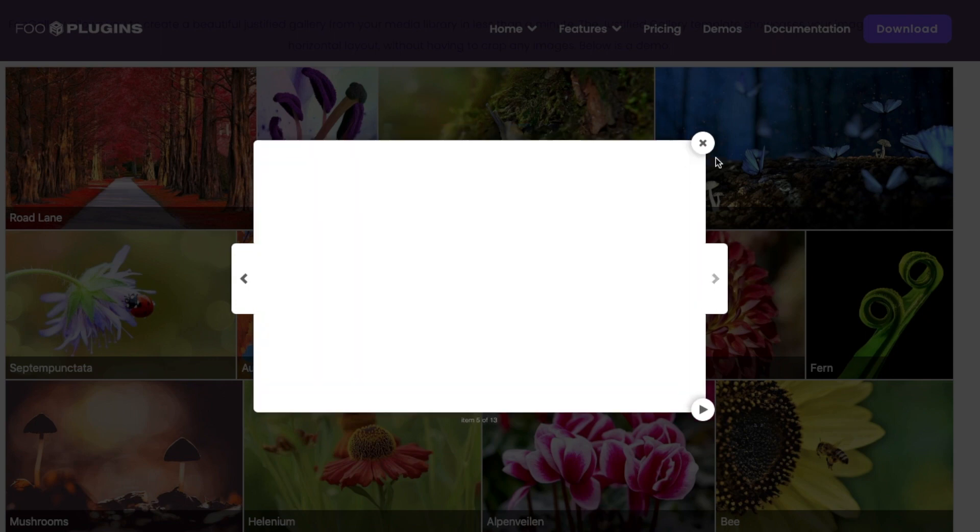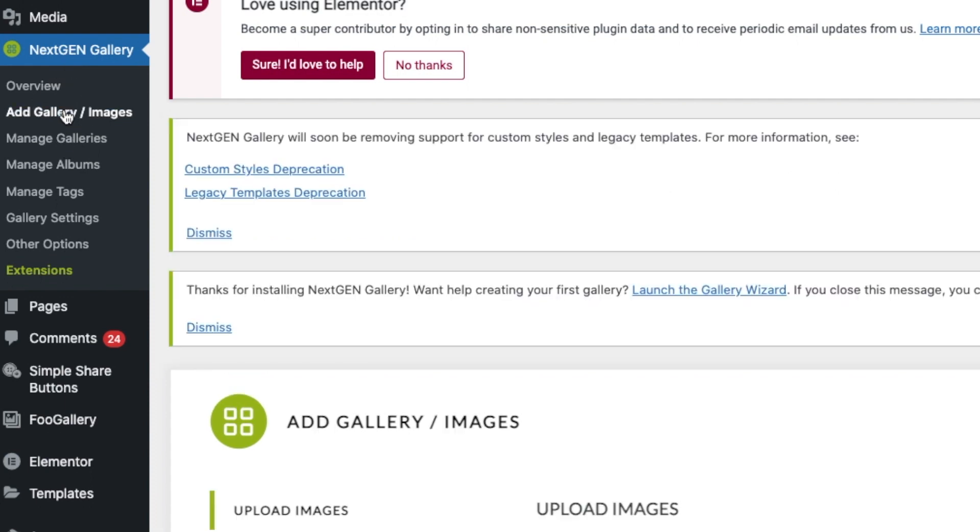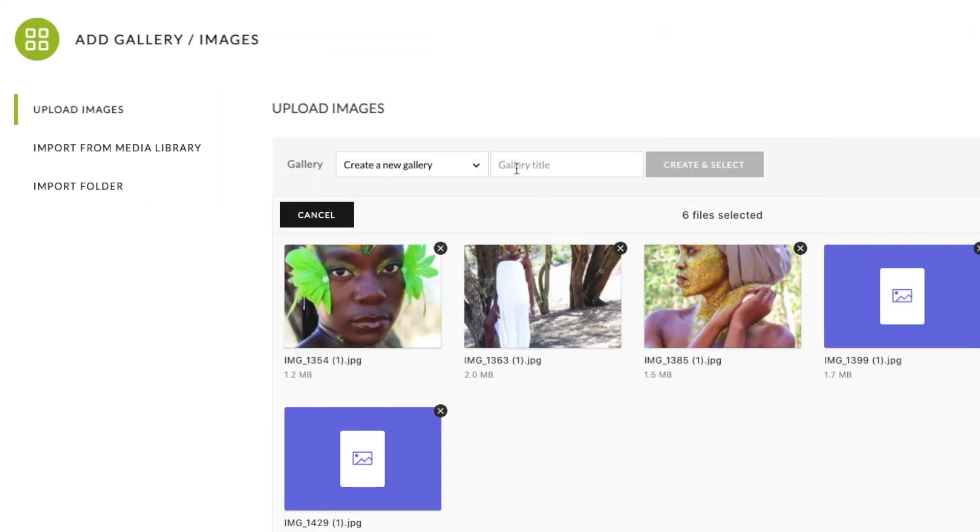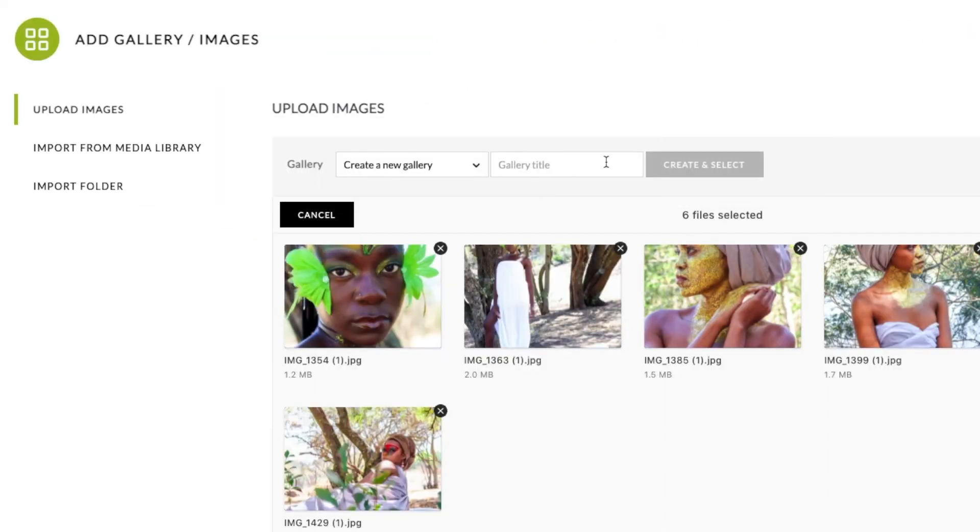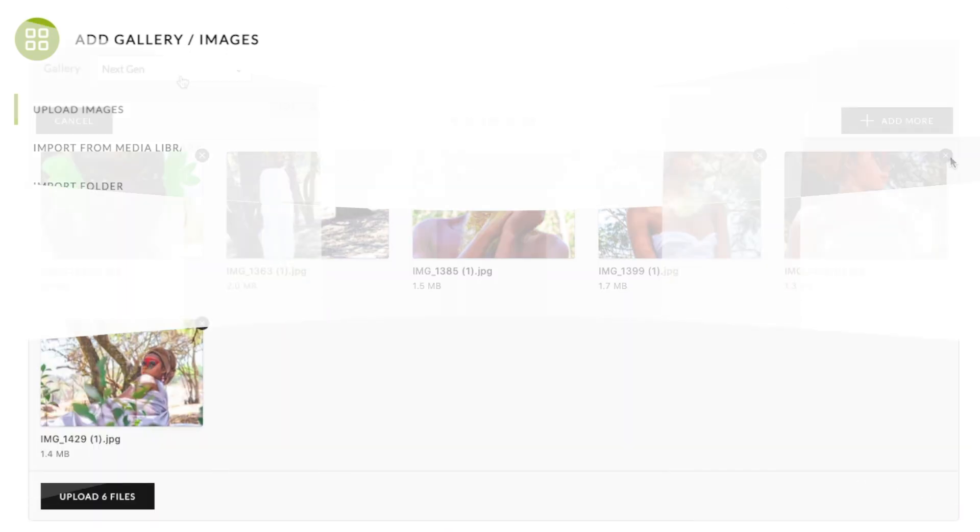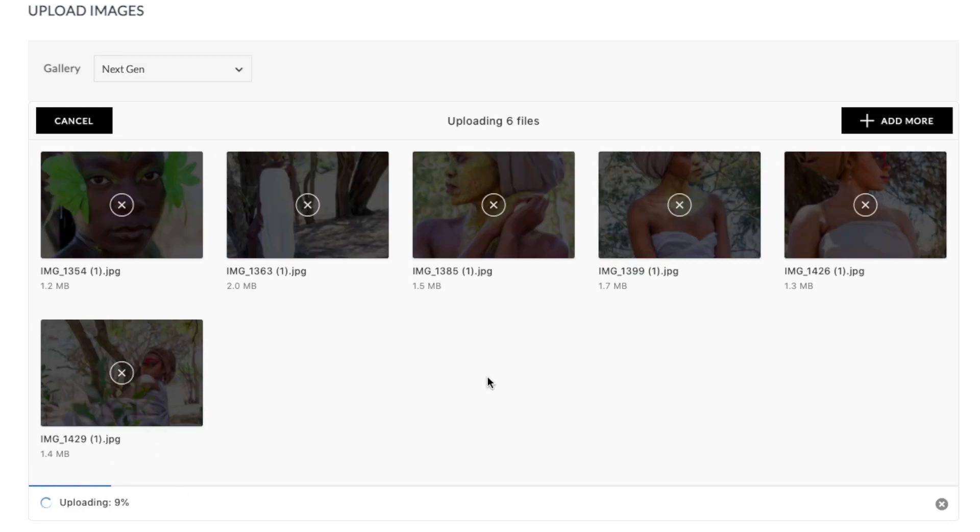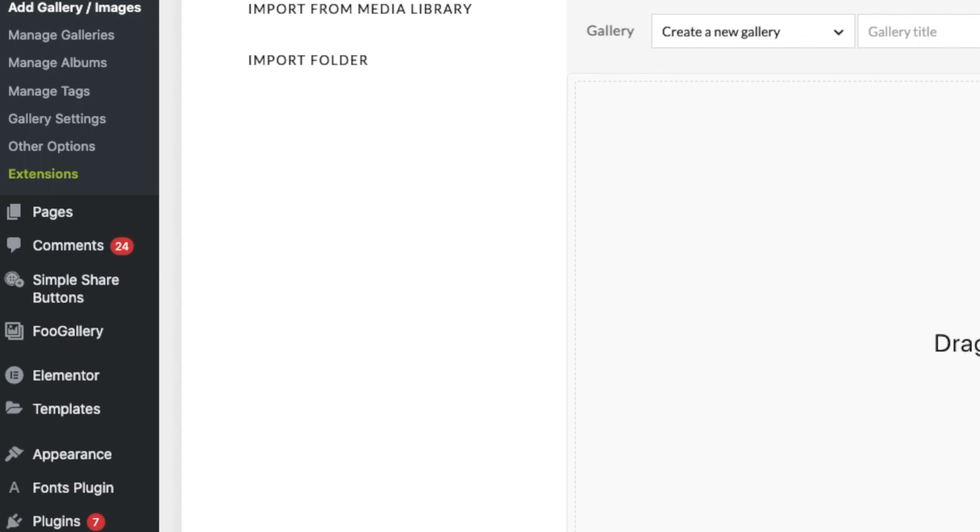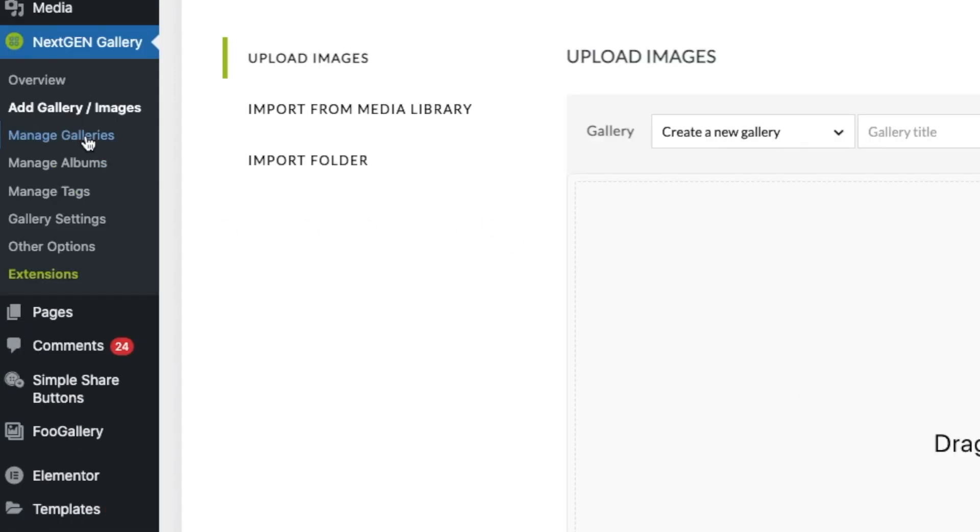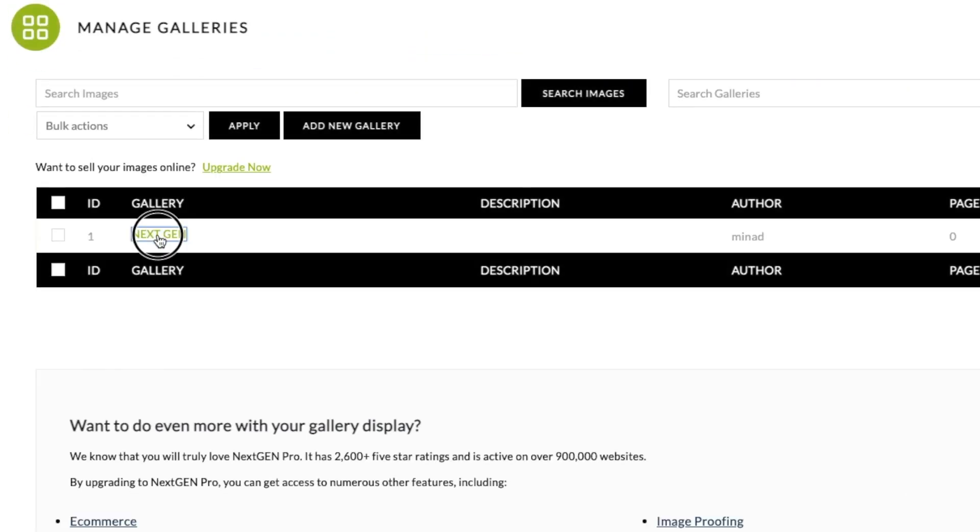So over to your dashboard, you say NextGen, add new gallery images. So I'm just going to drag my images. While my images are loading, I'm just going to give it the title as NextGen, and then you create the gallery folder. And then you upload the six files. Once you're done, you go to manage galleries. You scroll down to NextGen.